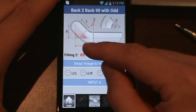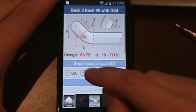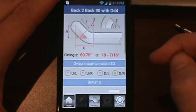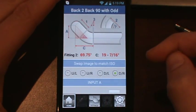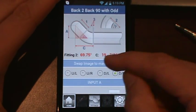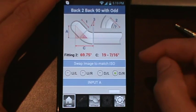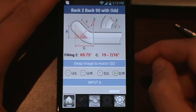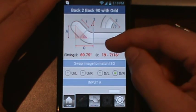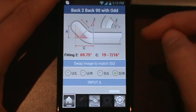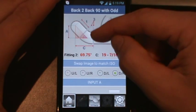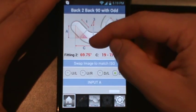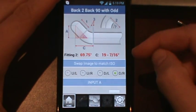And the odd angle fitting required was a 69.75 degree fitting. And your face to center is 19 and 7 sixteenths. And that's going to include a root gap on this end as well.